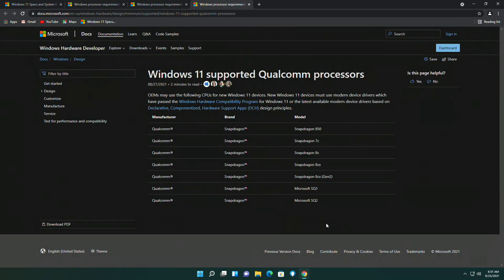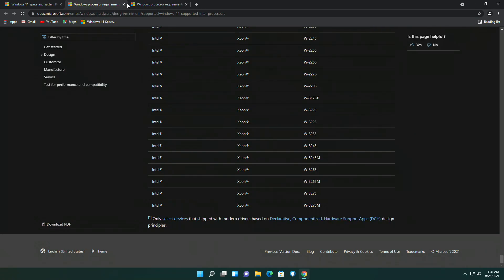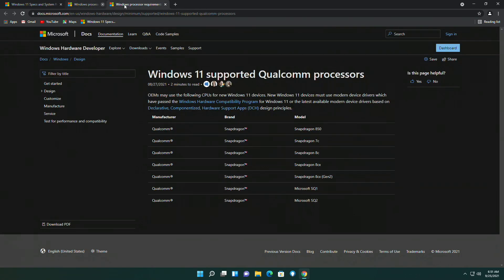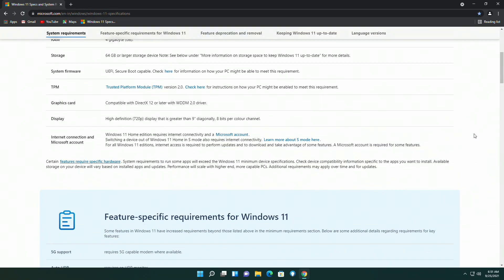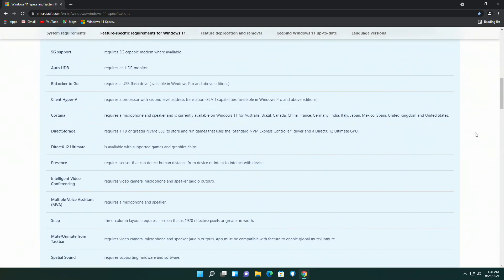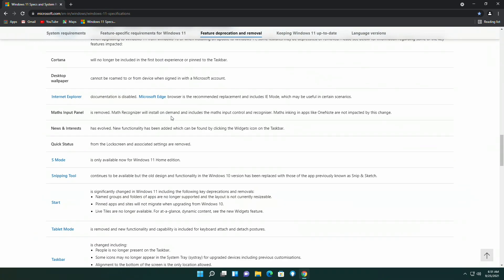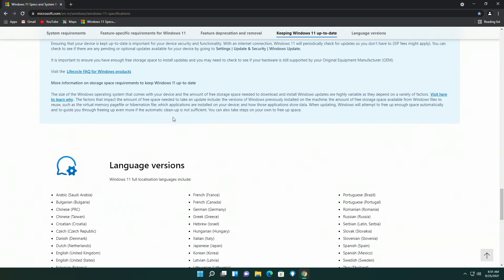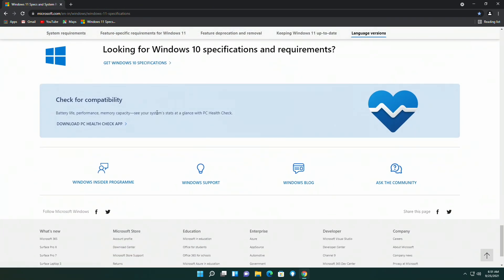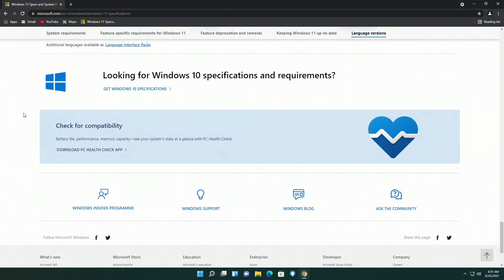Windows 11 also supports a few Qualcomm processors. You can find the list below by going to the link. And if you can't figure out whether your PC is supported or not, you can check your PC compatibility with Windows 11 using an application called PC Health Check.